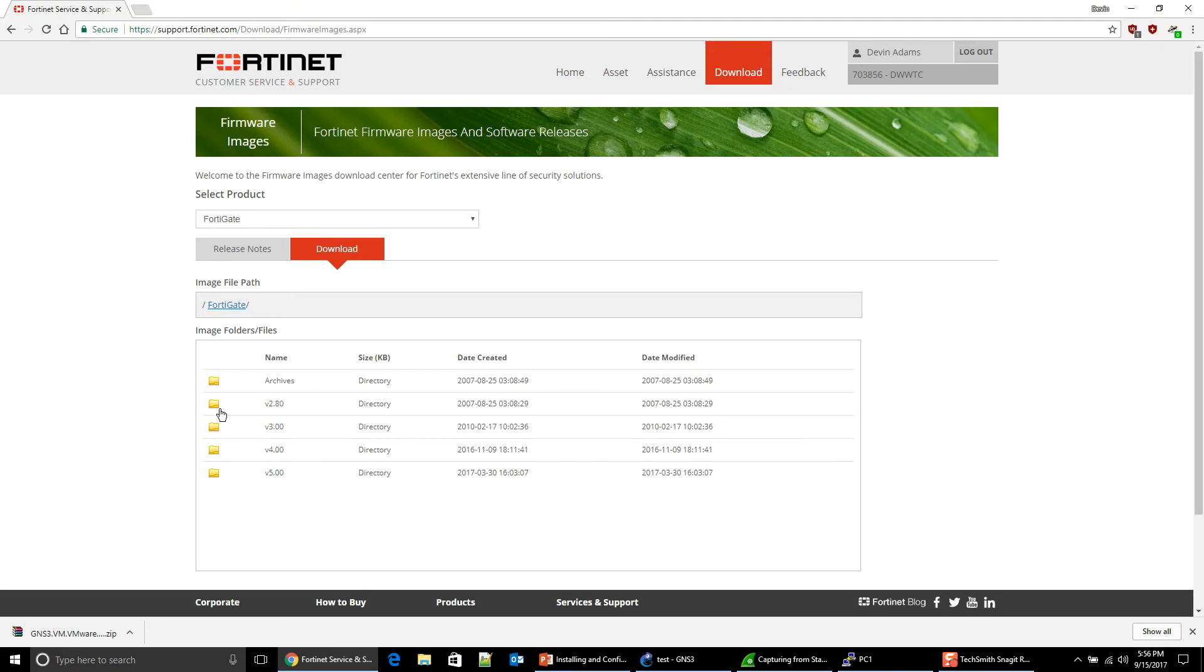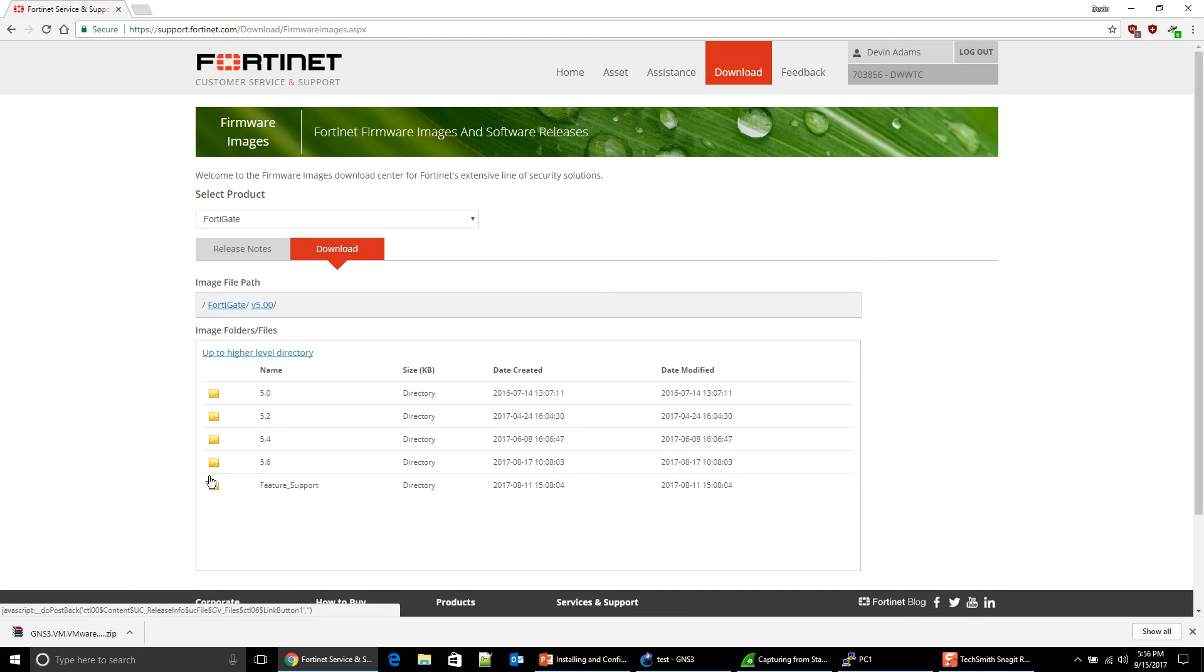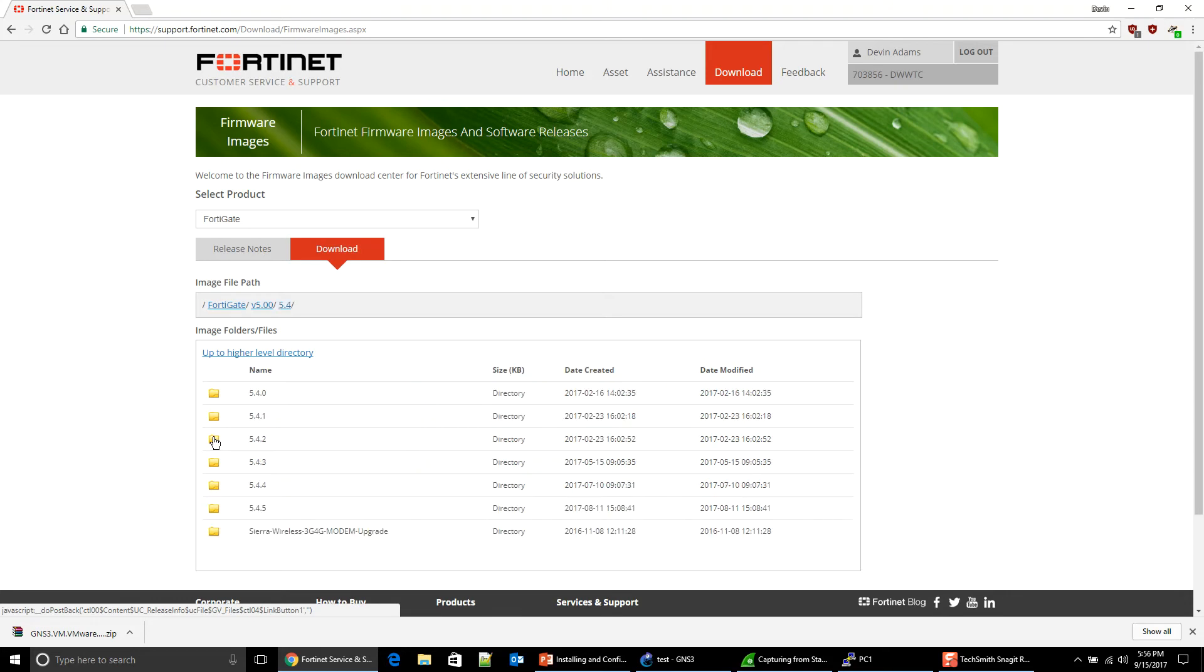This is all the different versions of the FortiOS. We're going to go to five, and we're going to go to five four. I'm going to try to download the image that we used in class. So the firmware that we're on in class was 5.4.1, so I'm going to go there.